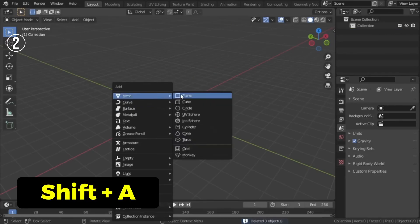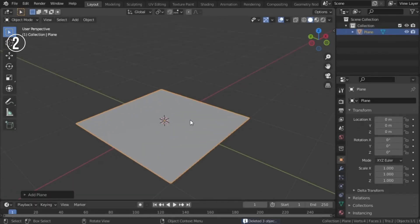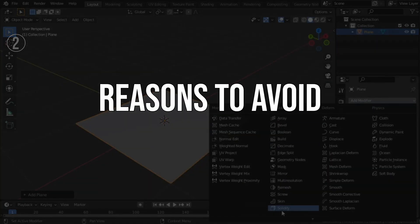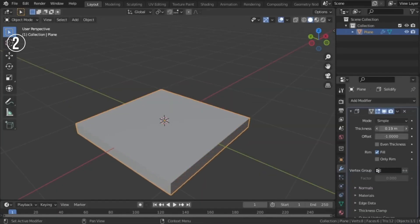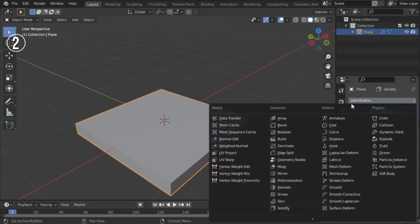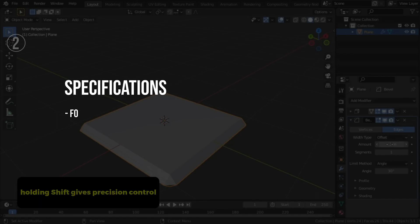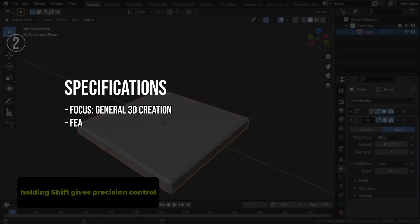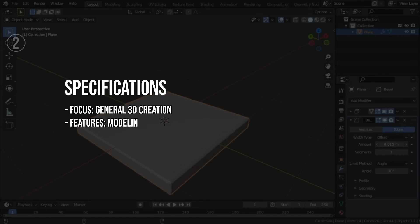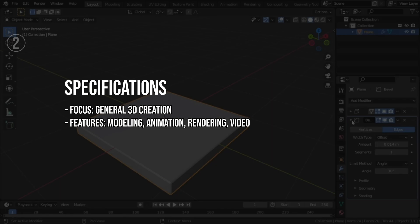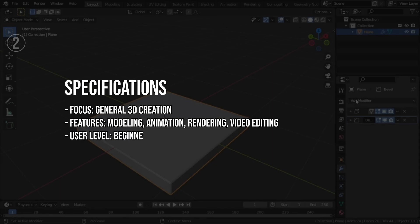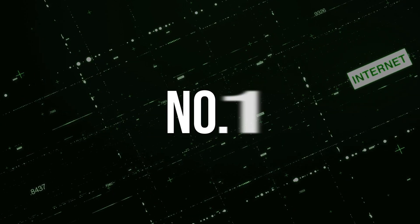Versatile, covering a wide range of 3D creation tasks from modeling to video editing. Reasons to avoid: can be overwhelming for beginners due to its extensive features; some users may prefer specialized software for specific tasks. Specifications: focus — general 3D creation; features — modeling, animation, rendering, video editing; user level — beginner to advanced.